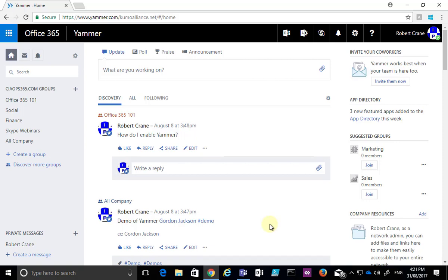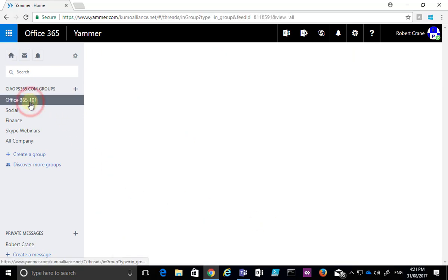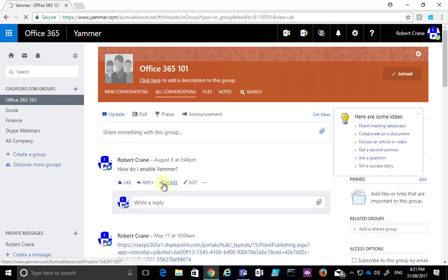In this tip, I want to show you the benefits of using hashtags in Yammer. In my Yammer environment, I'm going to go into a group here, Office 365 101.